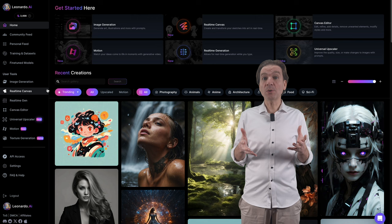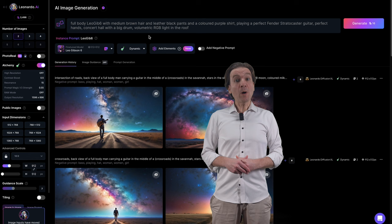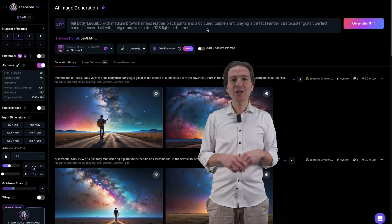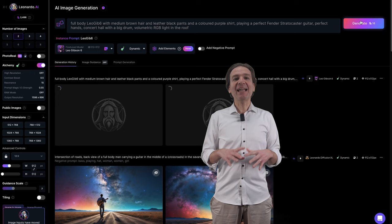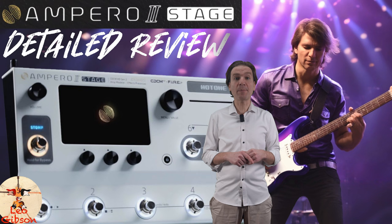We can go into the image generation section of Leonardo, then select our model, and then type a prompt like this one: full body — and here you have to type your keyword — with medium brown hair and leather black pants and a colored purple shirt, playing a perfect Fender Stratocaster guitar, perfect hands, concert hall with a big drum, volumetric RGB light in the roof. And this is the result we can get — a pretty nice image that I've actually used in my review of the Ampero Stage. And this is the final thumbnail, adding some text and an image of the Ampero Stage.